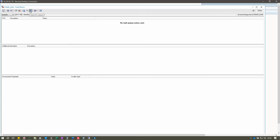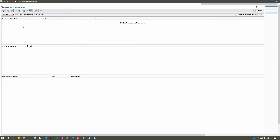There is also DTC Detail — clicking it shows additional environmental data for the selected DTC, displayed in dedicated sections. Then there is Select Display Mode, which opens a selection list with different display modes. By default two modes are present: Identified and Supported. In Identified mode, error codes currently active in the ECU are displayed, and you can delete them using the Delete DTC option. In Supported mode, all errors implemented in the ECU are displayed but cannot be deleted.